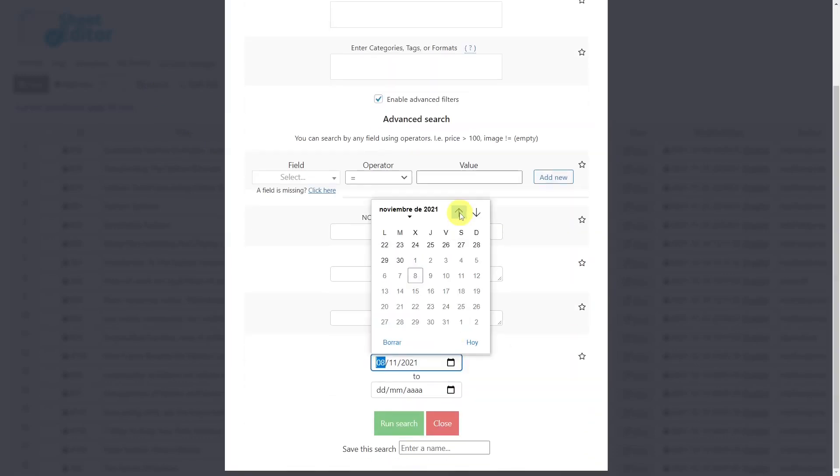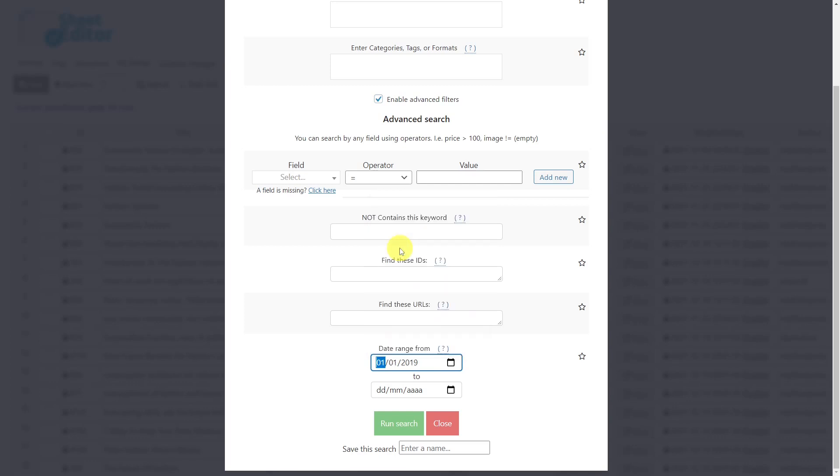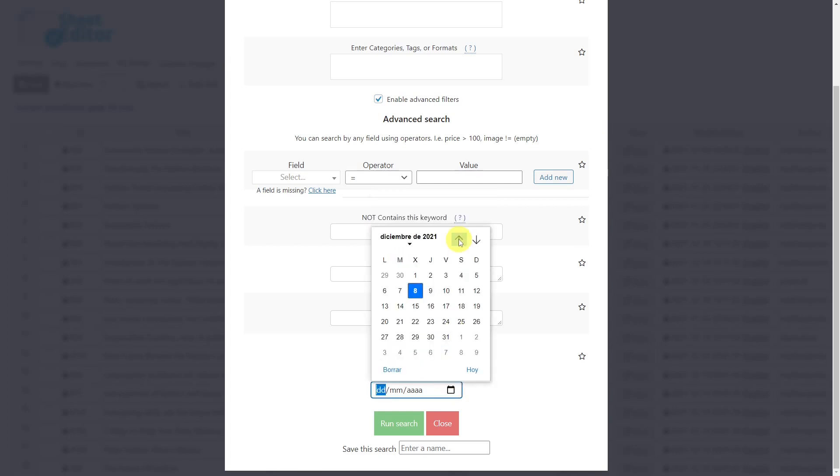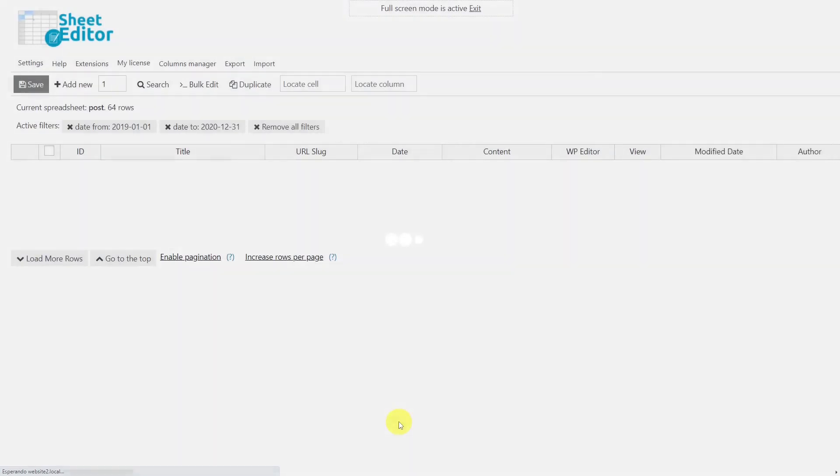Select the initial date here, and the end date here. If you want to search for posts published on the same date, just enter the same date in both fields. Finally, run the search.